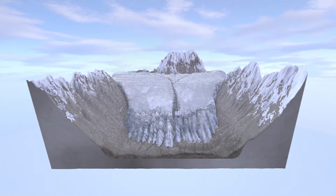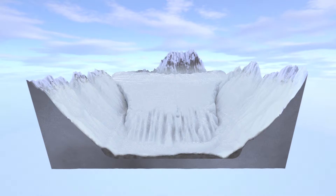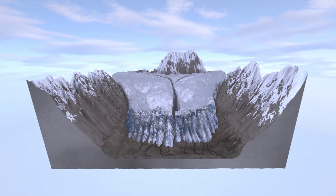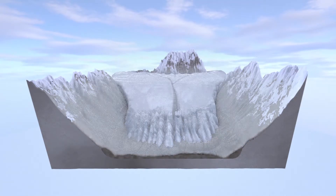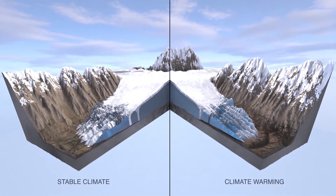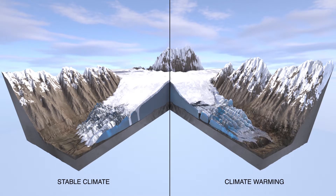So the glaciers are accumulating snow in winter — here you can see the snow falling — and then in summer they are losing some of that mass. This continues year after year. But as the climate starts to warm, you get an imbalance in those two processes, where the loss of ice and snow exceeds the accumulation.